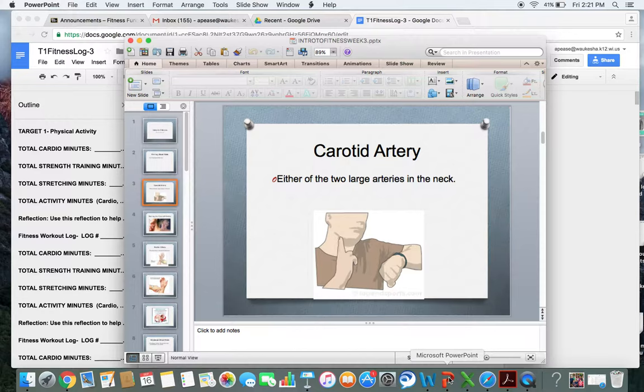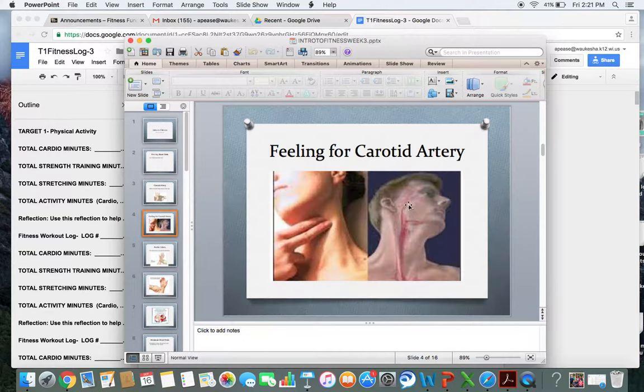Your carotid artery is either of the two large arteries that are in your neck, and they run from your jawline all the way down through your neck. You can see in this picture kind of a gruesome shot, but that's where your carotid artery is.